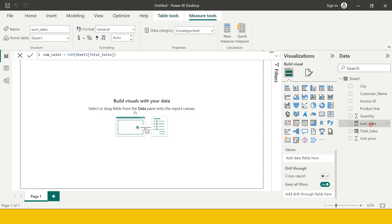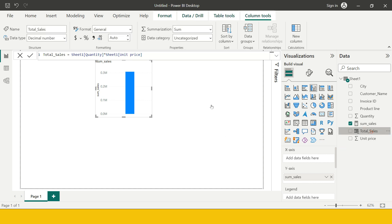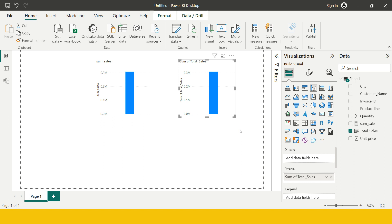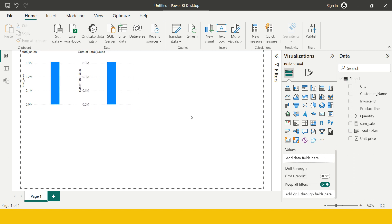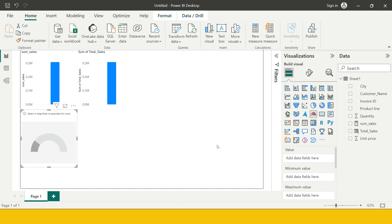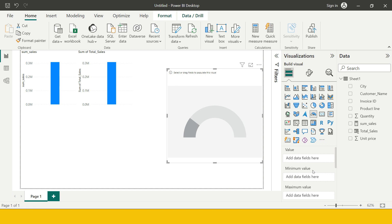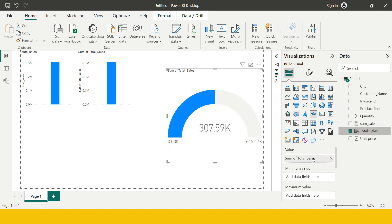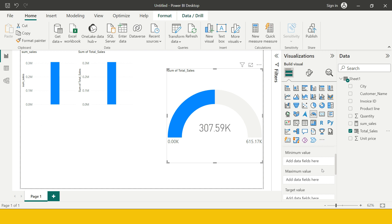Now this is done. You might say this is something you can do by simply dragging total sales into a visual — both give the same result and you are absolutely right. Now let me show you another use case for measures. In the previous video I showed you how to create a gauge chart. To create a gauge chart we require three things: minimum value, maximum value, and target value. The minimum is already zero, so I want to set maximum value as 2.5 times of actual total sales, which requires creating a measure.